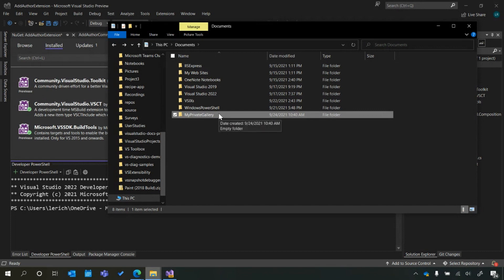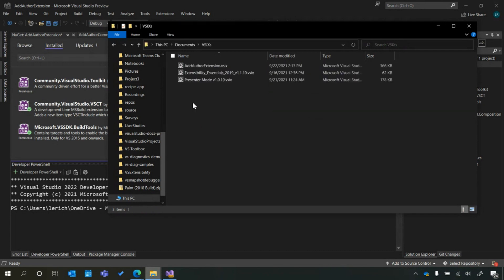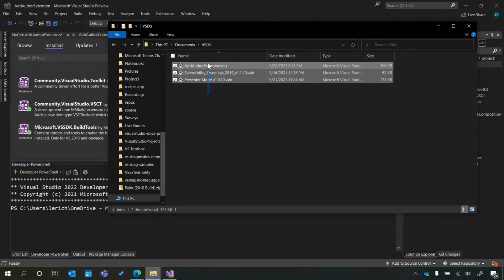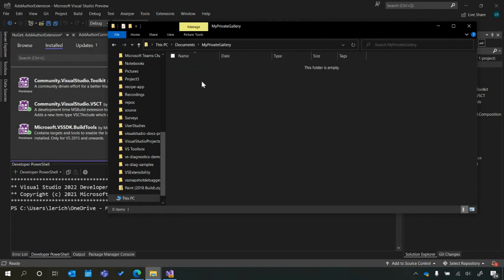The next thing we need to do is populate that folder with the VSIX files that correspond to the extensions you want displayed inside the gallery. Luckily, I have a few on standby — let's add those in.